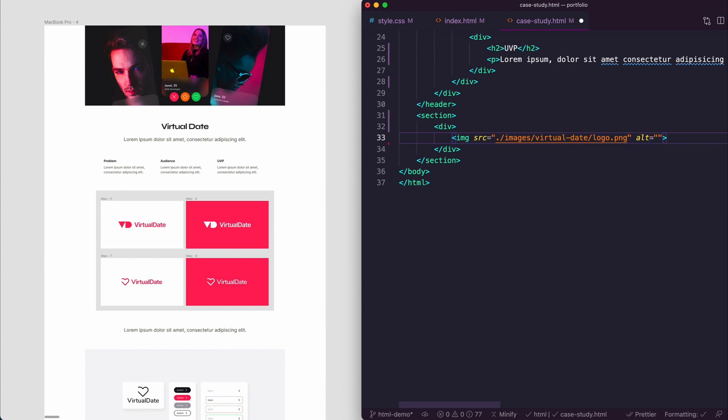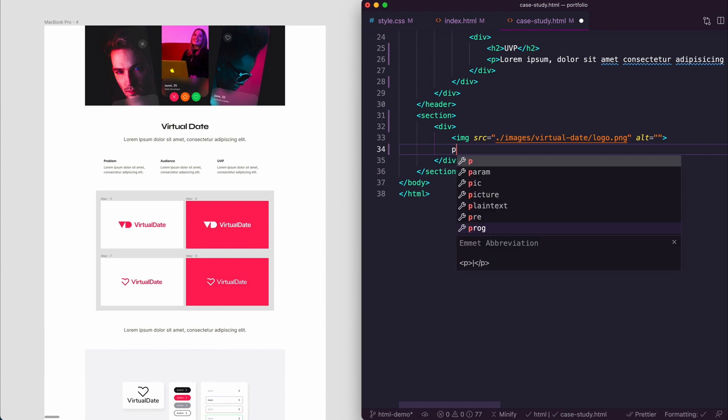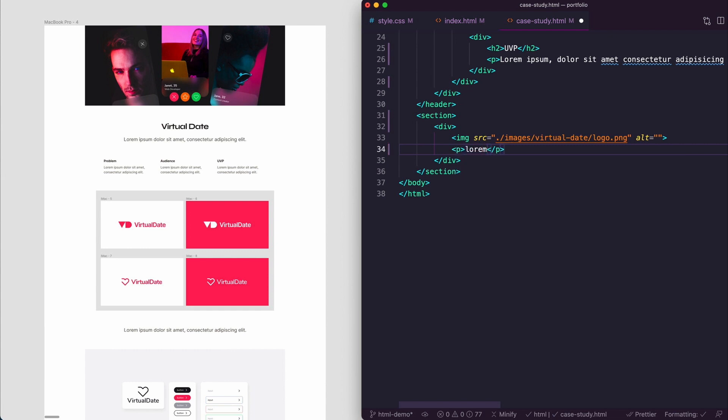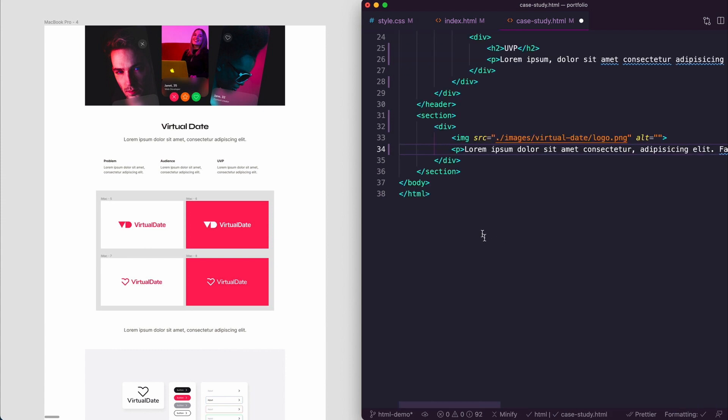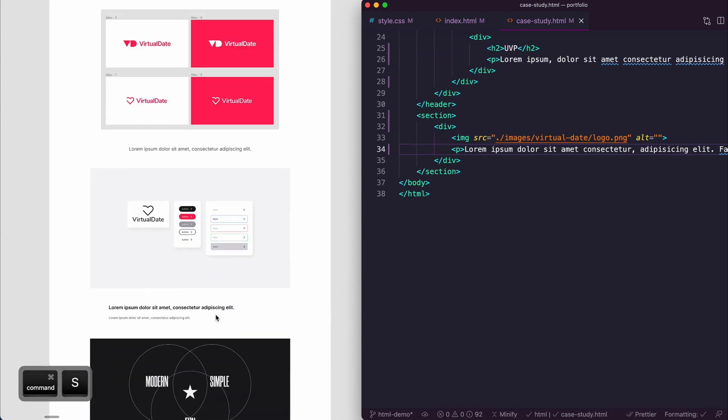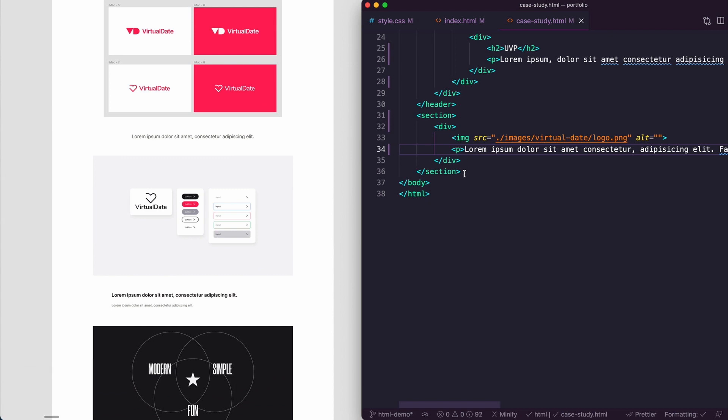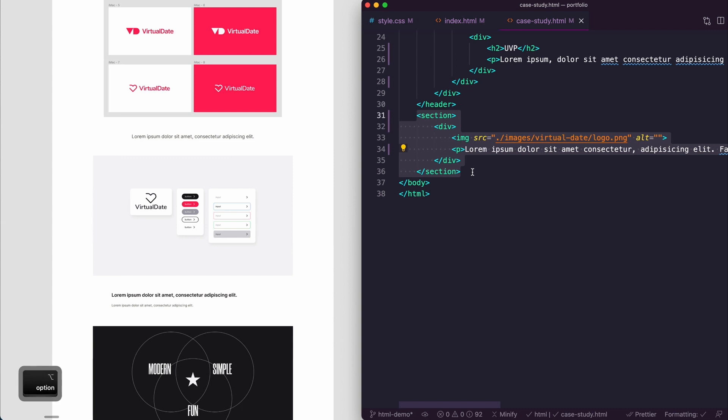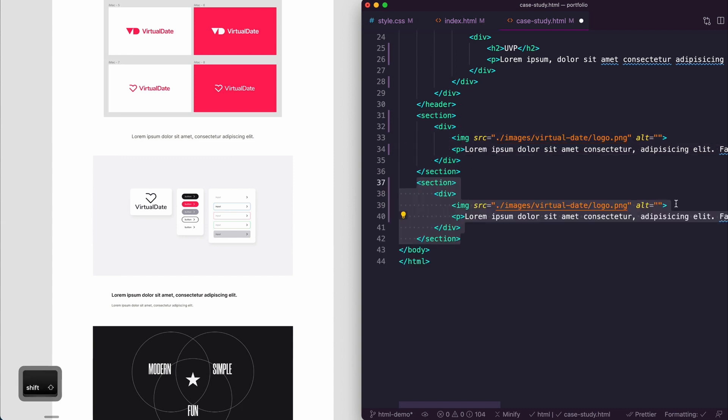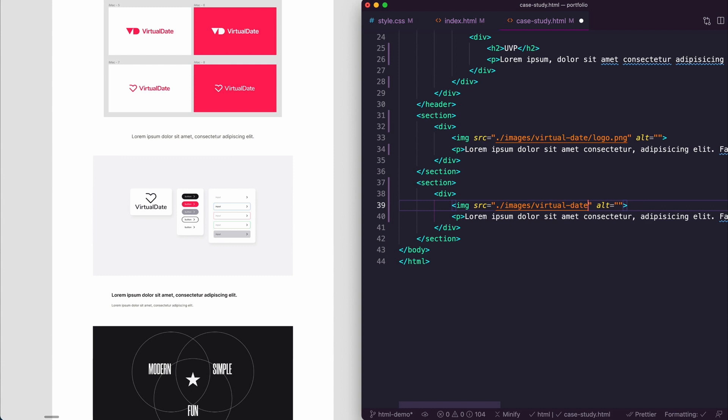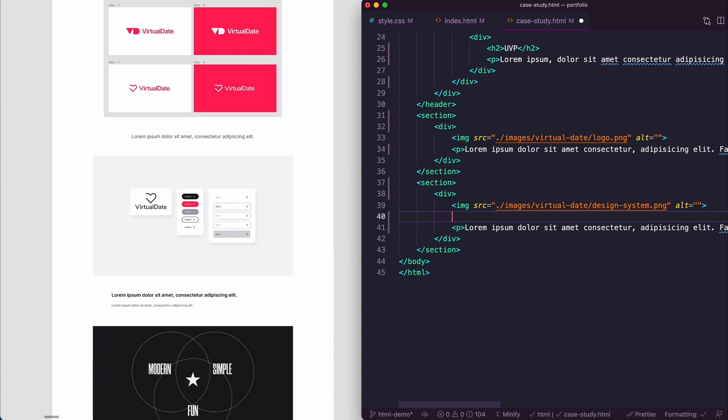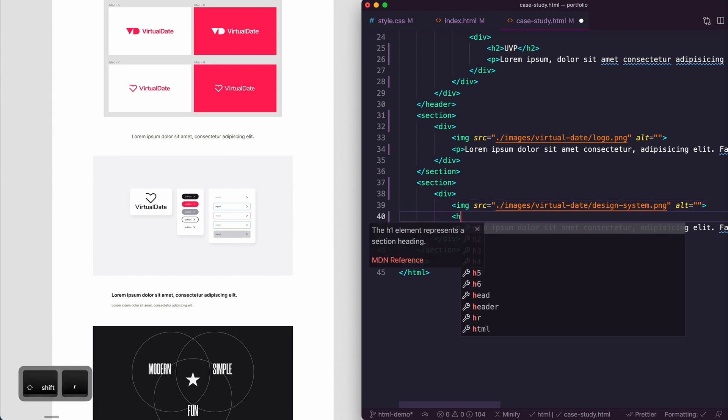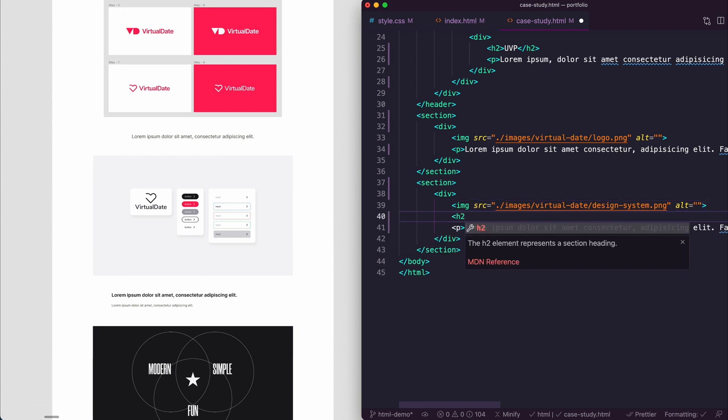After that we want a p tag and we just put in some lorem ipsum, save that. Then the same thing, all we need to do is alt shift down, and now we want the design system. So forward slash design system. In this case we want a heading tag, so there could be different bits of information. H2 enter say heading.